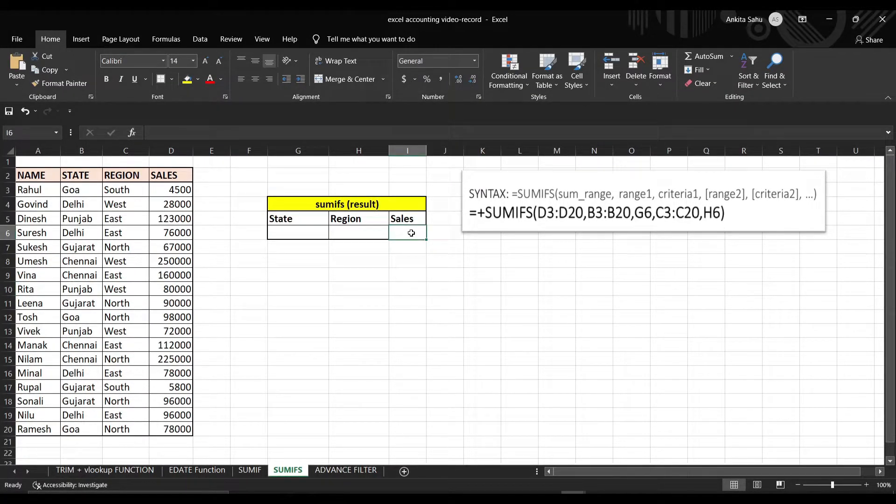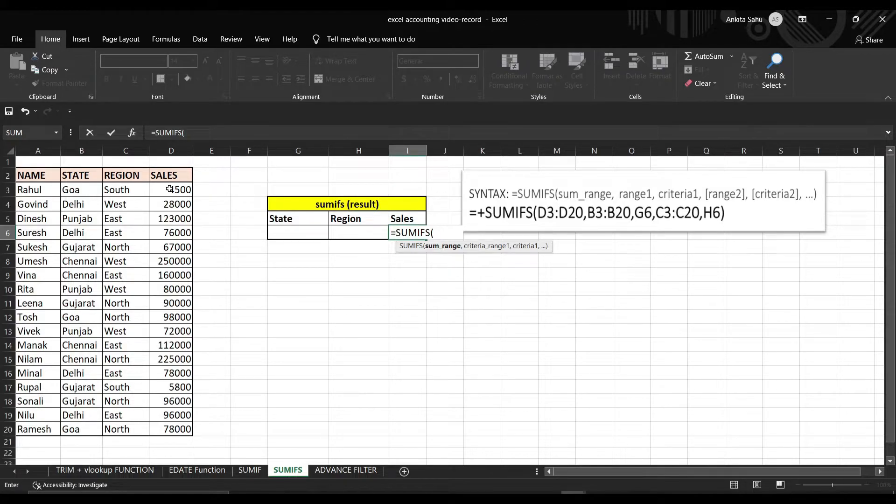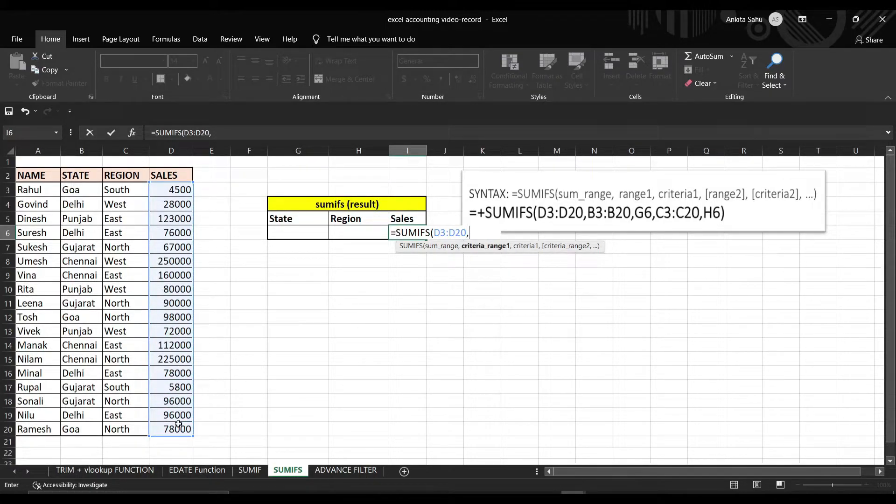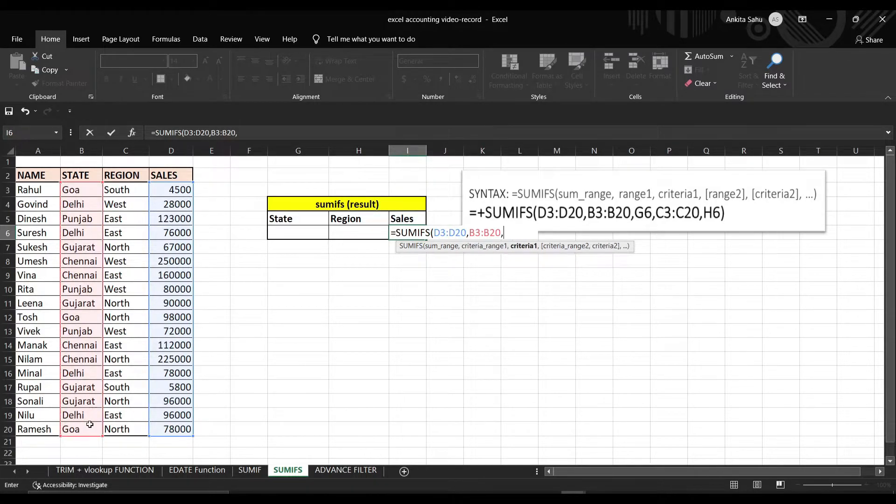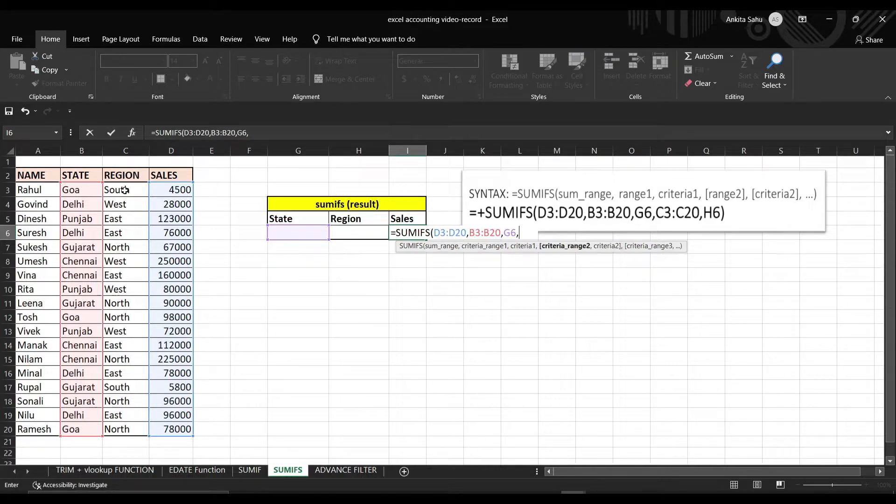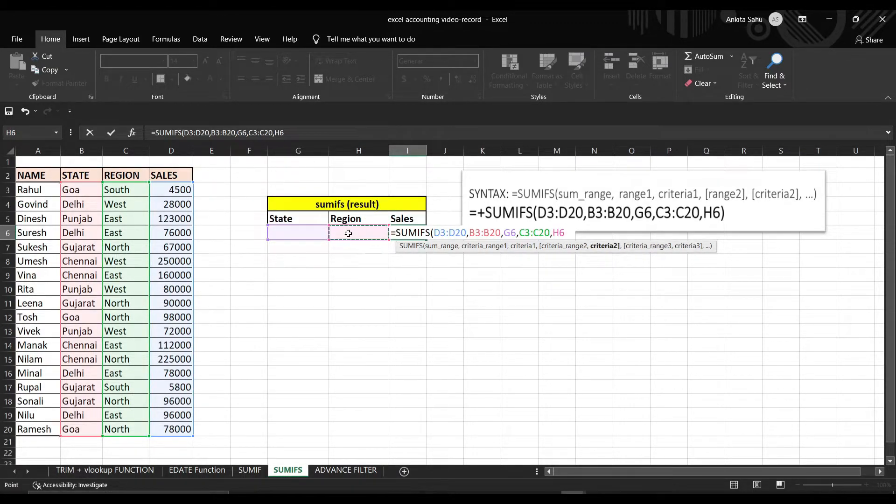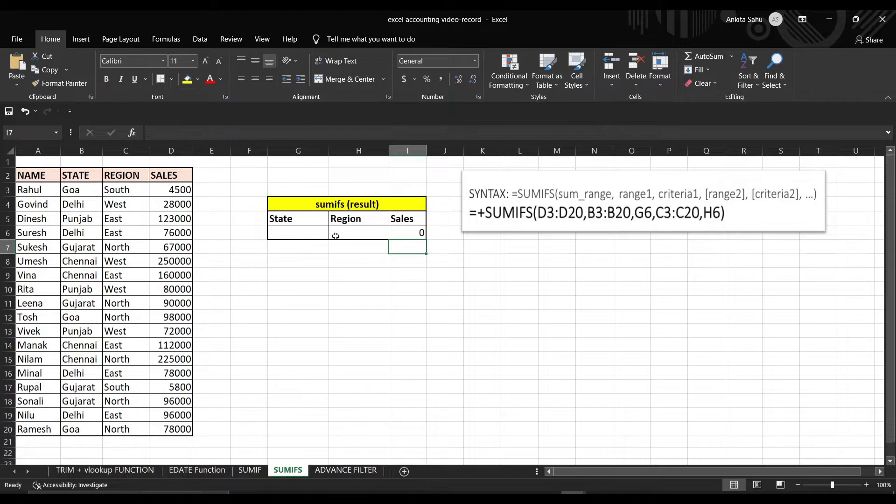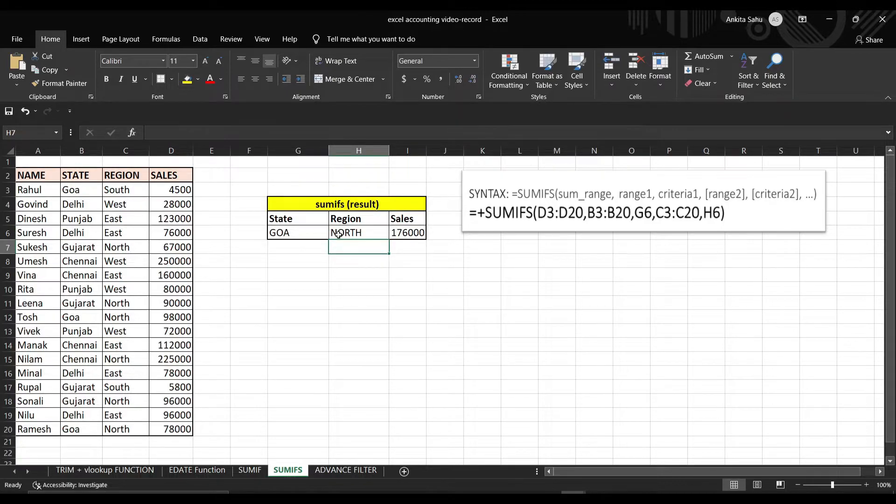Select the empty cell. Put the formula here. My criteria is Goa as it consists the state. My criteria would be G6. My second criteria range would be region. The criteria would be H6. Close the bracket, enter. See it is showing you zero. Why? Because we haven't put anything here. So let's say Goa and north region. Enter. See it will show you the total sales for north region of Goa.